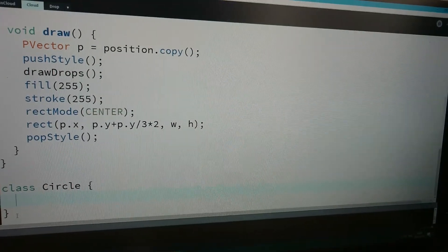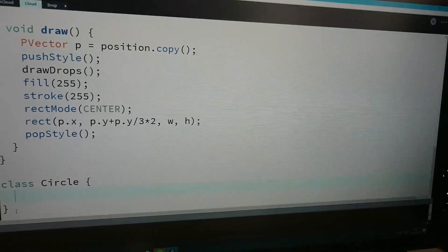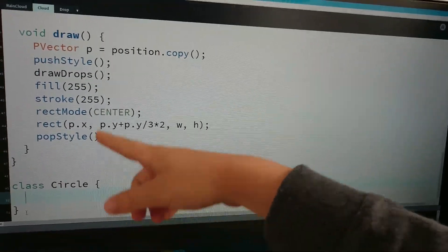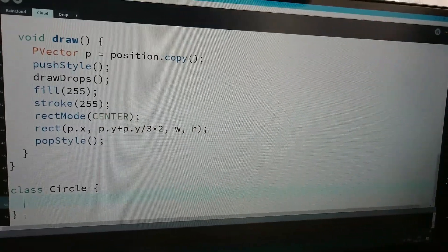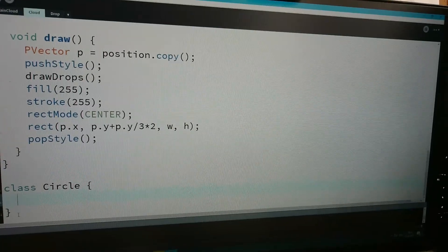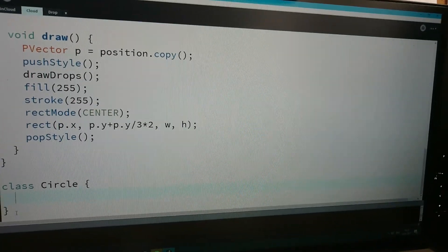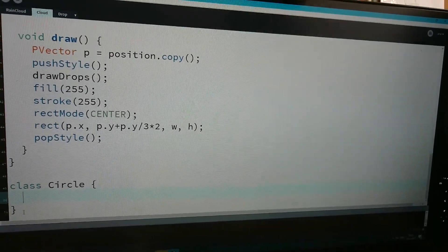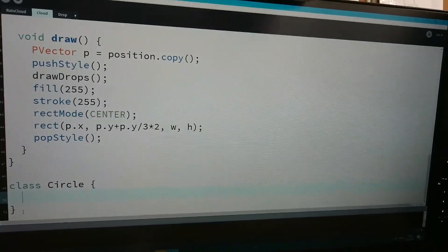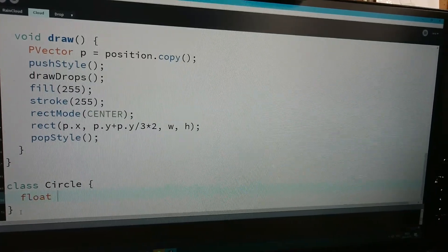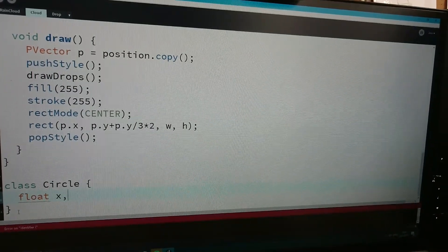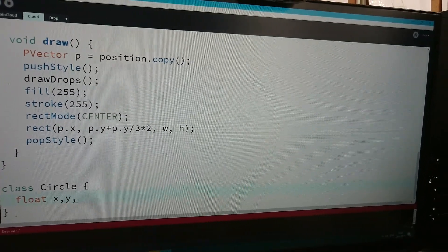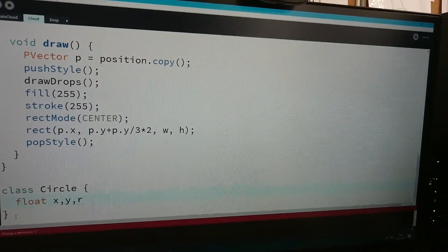Yeah, so I'm just gonna make a circle class. And the circle class is gonna have an x and a y and a radius.